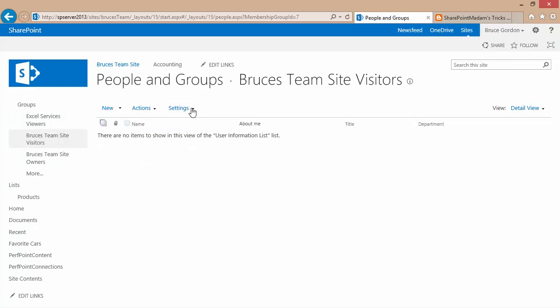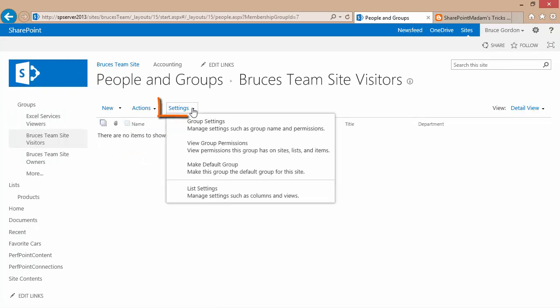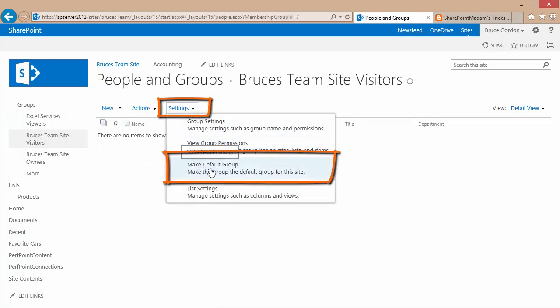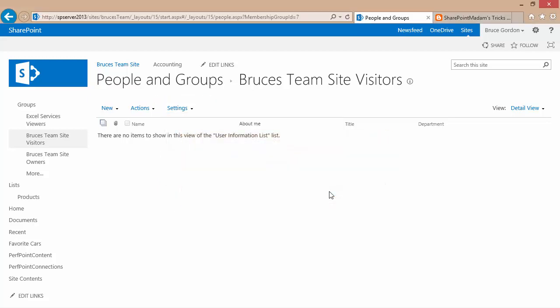What I want to do is I want to use the settings menu and choose this as a default group. And I can make any group my default group, but I have to have a default group. So we'll make this the current default group.